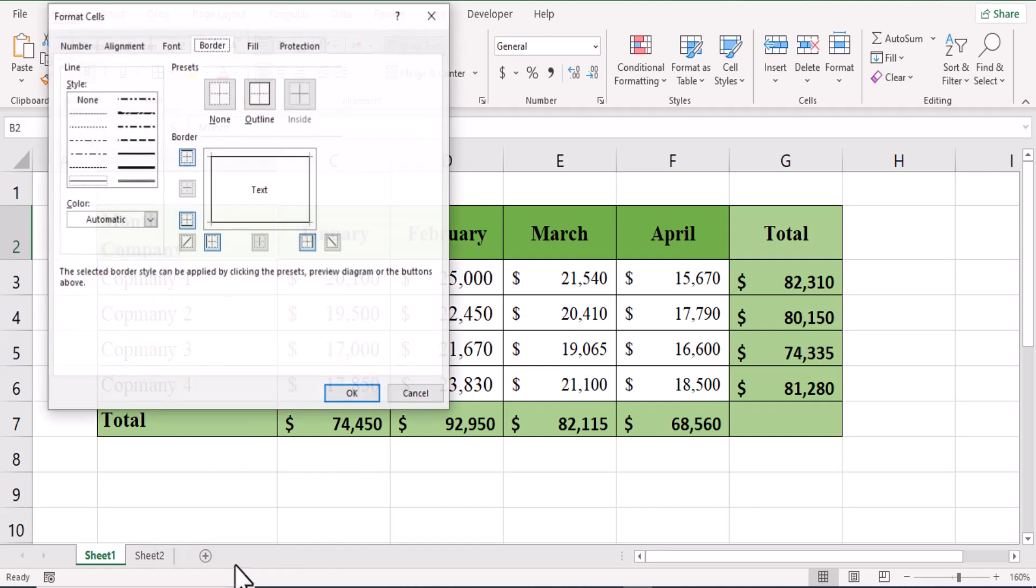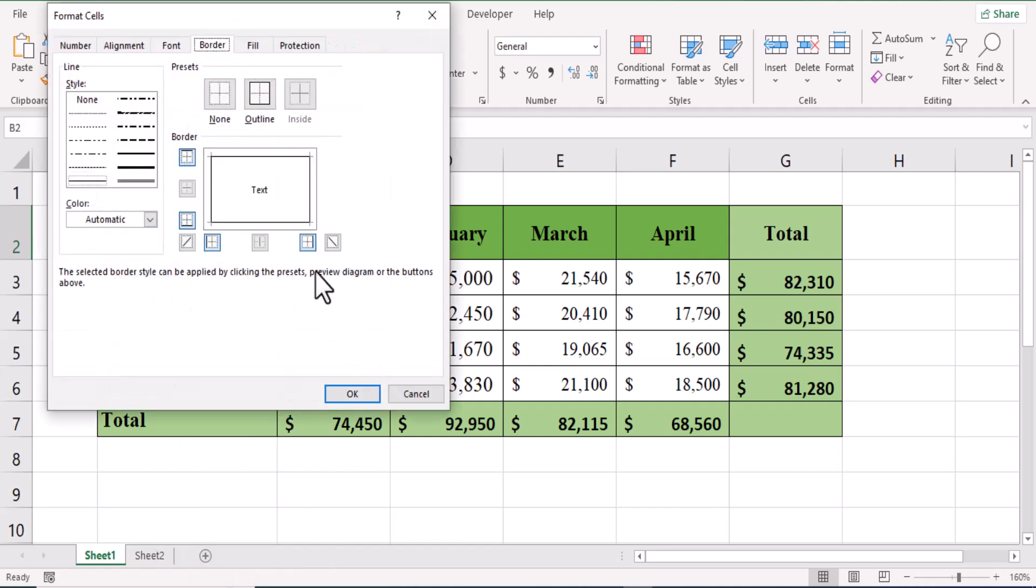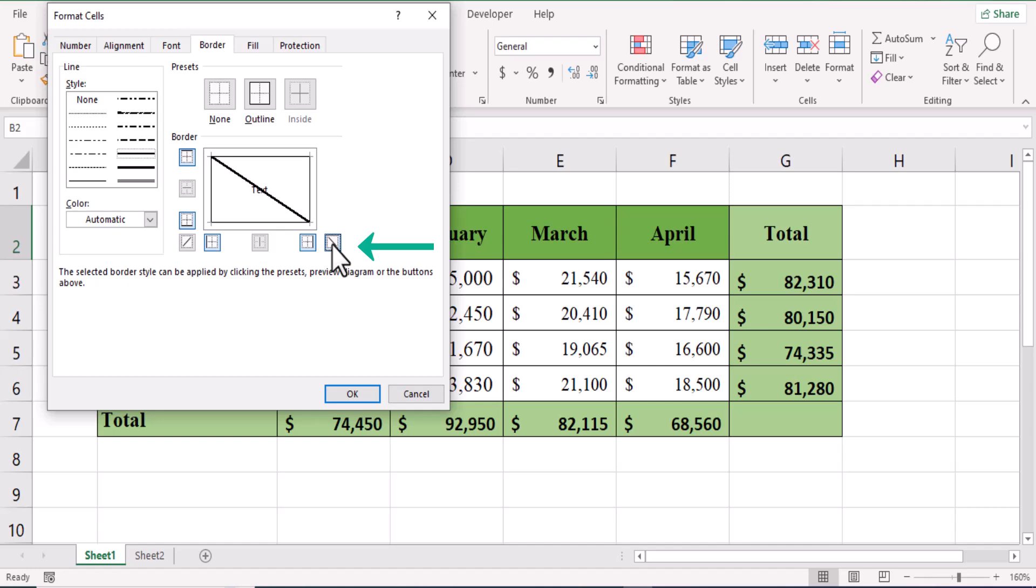More borders. It gives you the same dialog box. I'm going to use this line. Here you have two options: diagonal from left to right, or diagonal from right to left. I need this one, right to left.